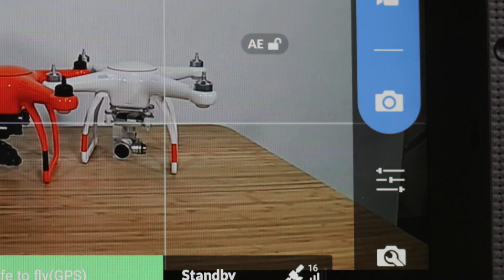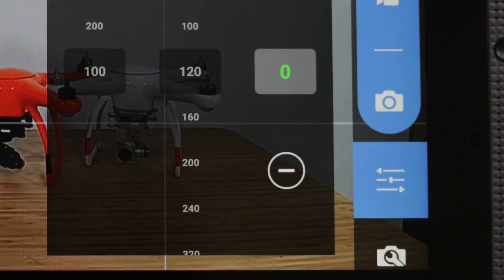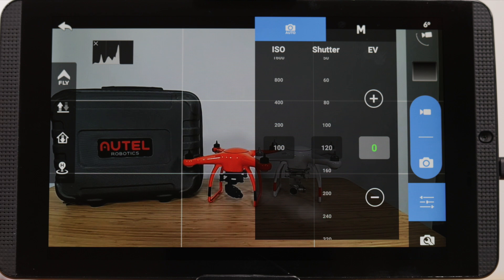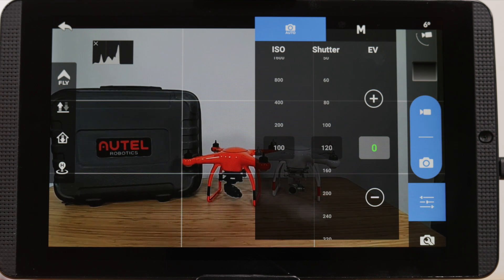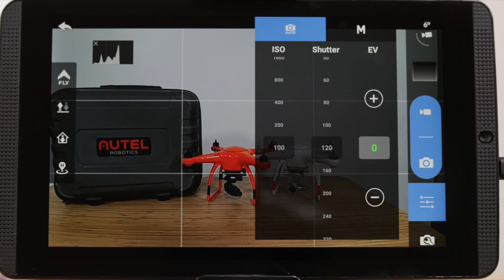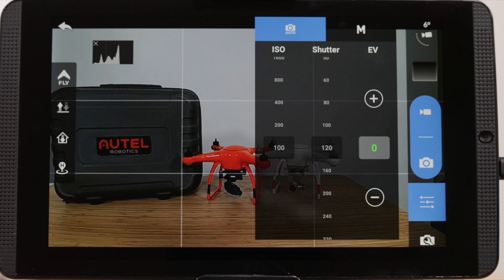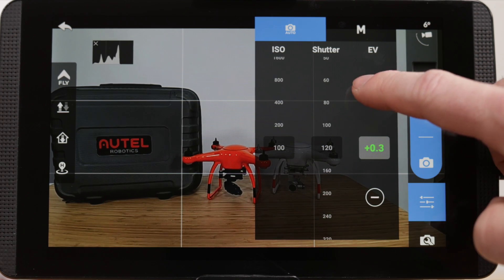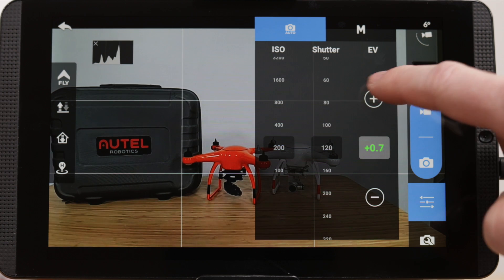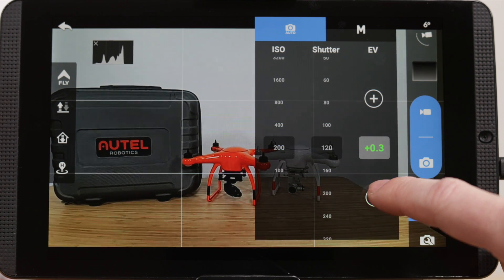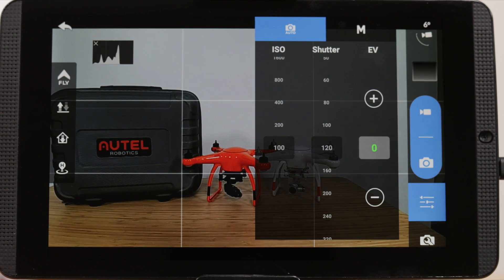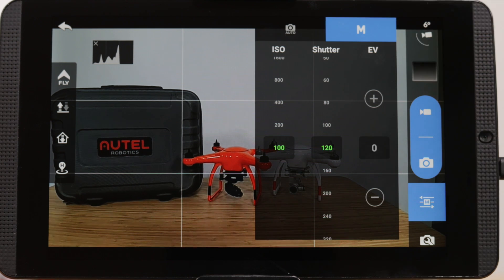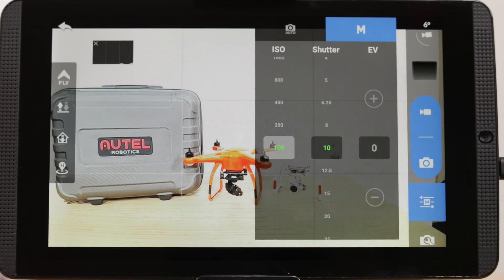Finally, let's take a look at adjusting the manual settings for the camera. Tap the camera settings icon. A new menu has opened, and we can now see two options at the top of the screen: Auto and Manual. When we are in auto, the ISO and shutter speeds are grayed out and the only option is to adjust the EV. Once we tap the M for manual, you can see that we can now adjust the ISO and shutter speed manually.